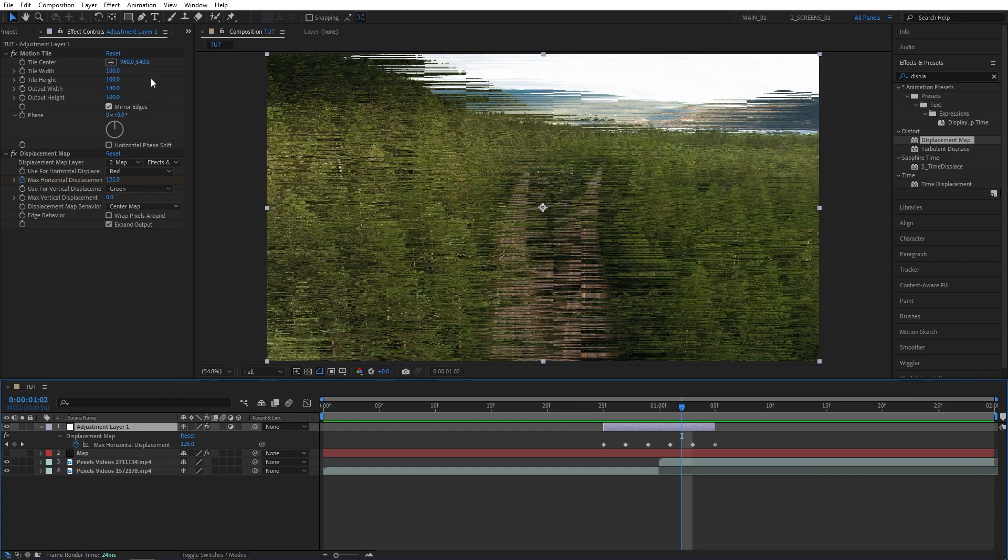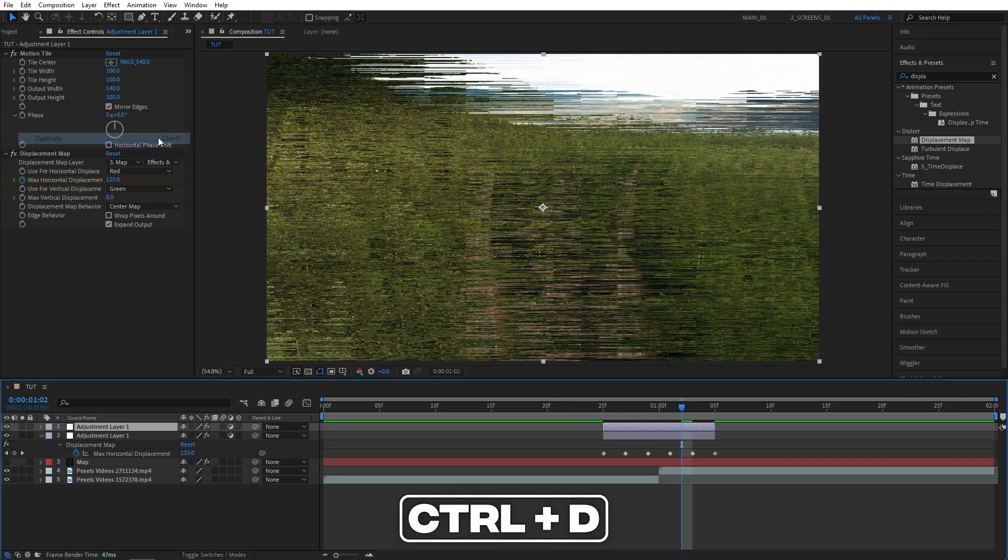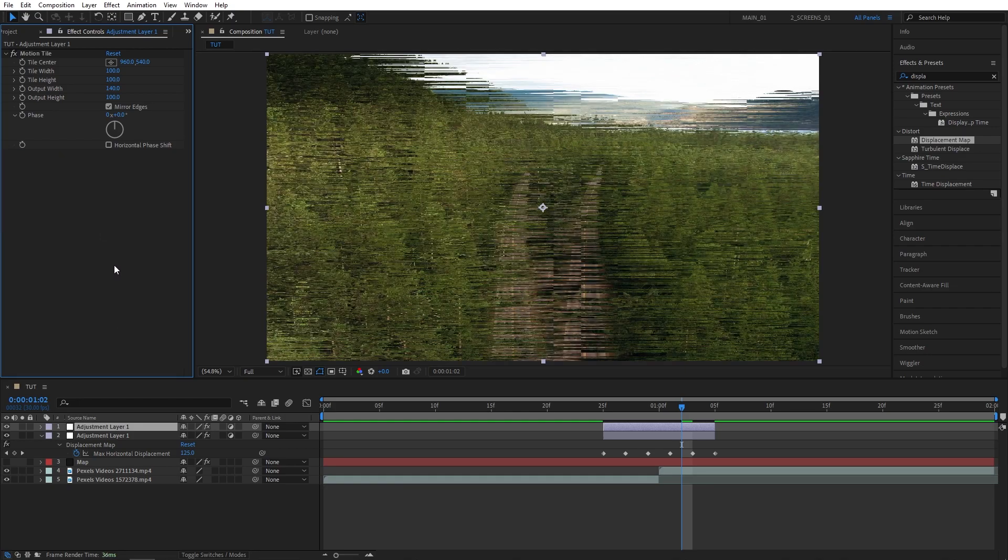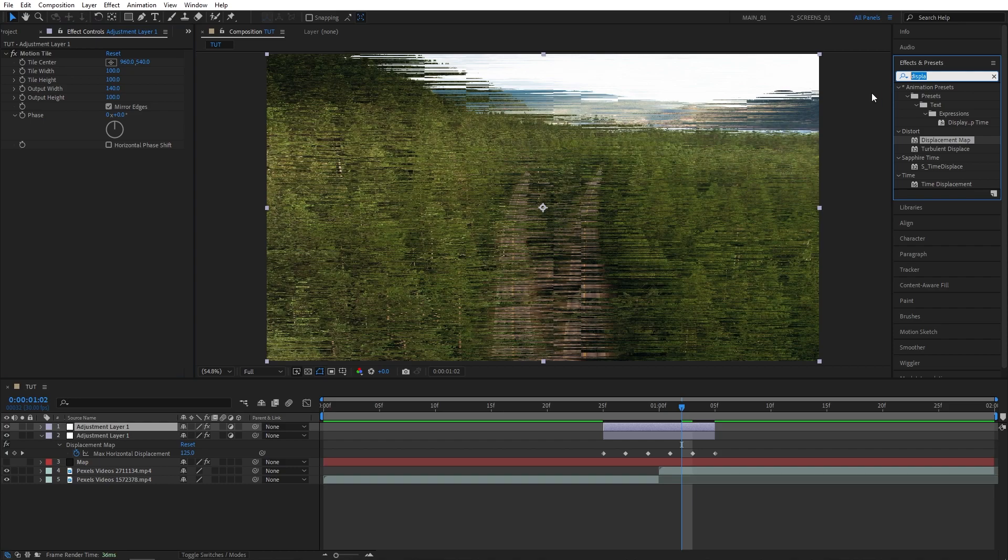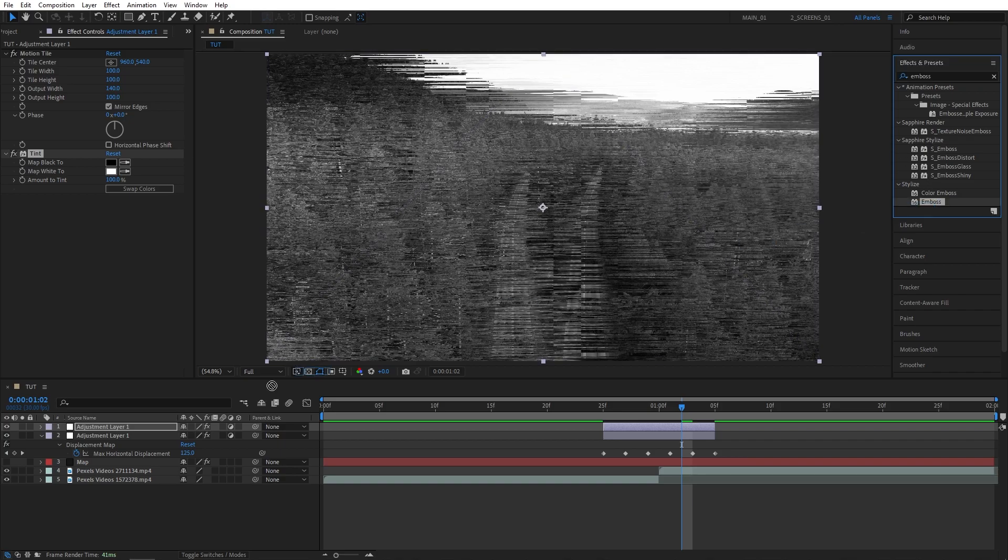Now we're going to select the adjustment layer, then go to edit, duplicate, or press ctrl D as a shortcut. Delete the displacement map from the second adjustment layer. You can leave the motion tile. Go to effects and presets, search for tint, add it to the second adjustment layer. Then search for emboss, also add it to the second adjustment layer.